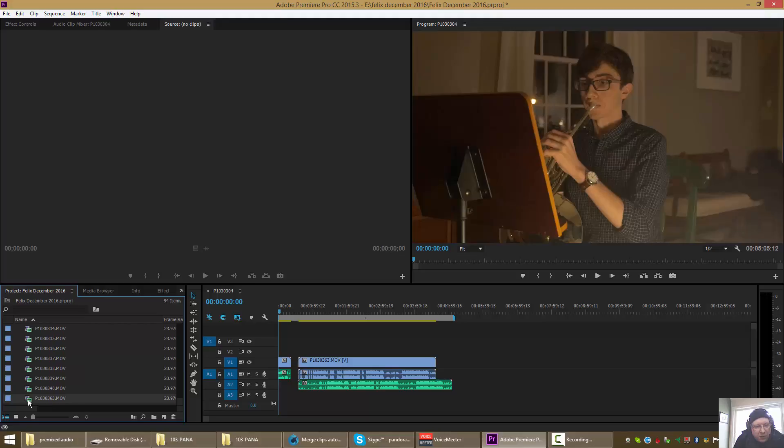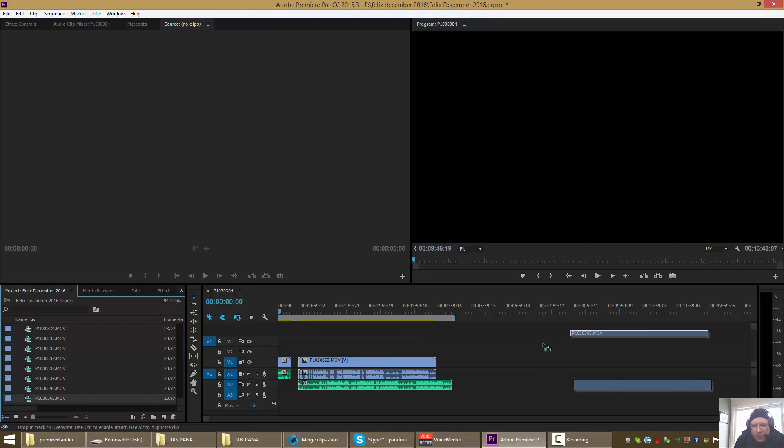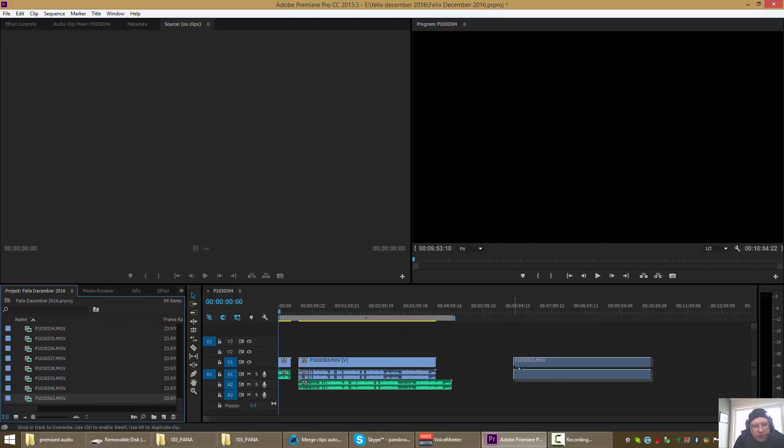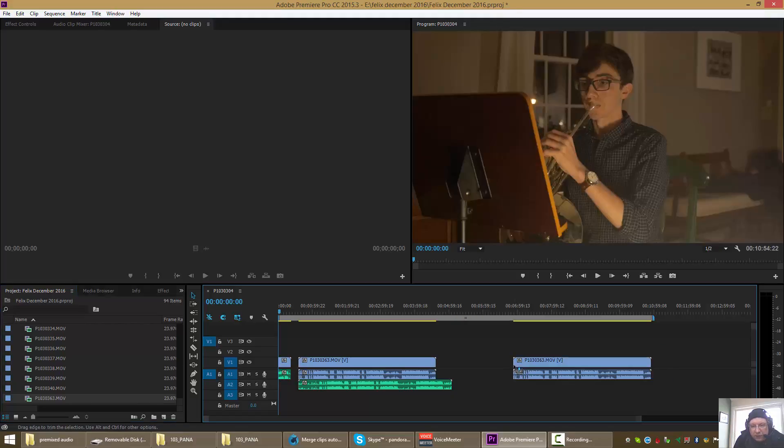We'll just drag it onto the timeline from the project file. So now this is the camera audio.